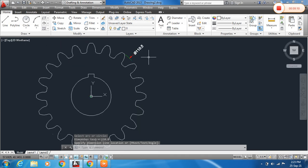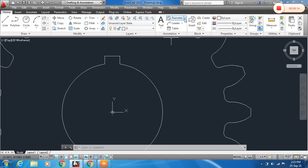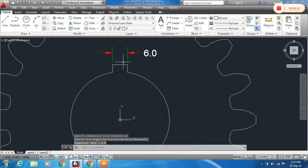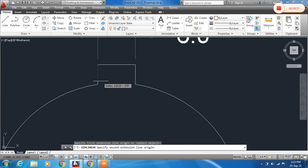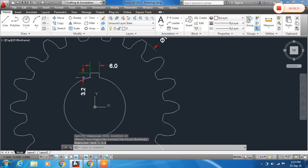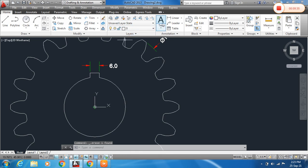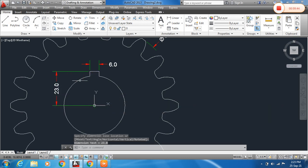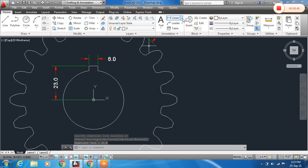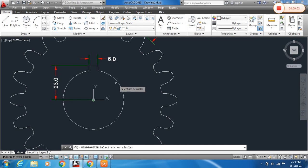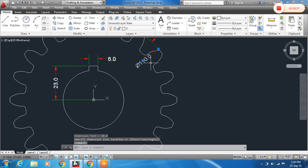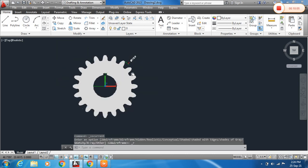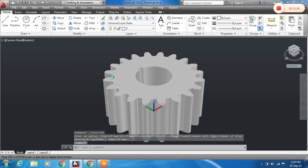You can also assign the width of the key and the depth of the key. Select from the center point to the appropriate point. You can see the hole diameter dimension is assigned. Just type the view command and you can see your gear is ready.